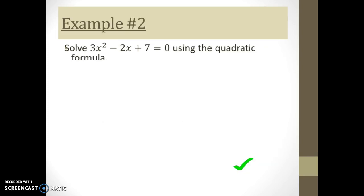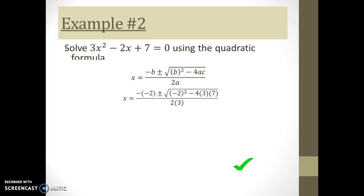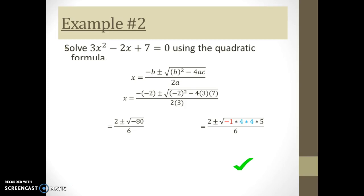Now we're going to solve 3x squared minus 2x plus 7 using the quadratic formula. The first step is to substitute a, b, and c into the formula. The next step is to figure out what's underneath the radical — we find negative 80. Since that's a negative number under the square root, I need to factor out negative one, then check if 80 has any perfect square factors. It does: 16 — that is, 4 times 4 — is a factor of 80. I write all that out and then simplify: the square root of negative one becomes i, and the square root of 16 becomes 4.